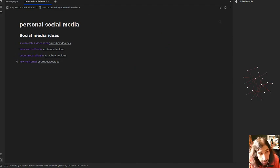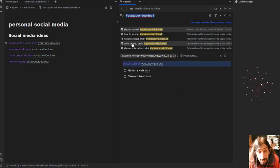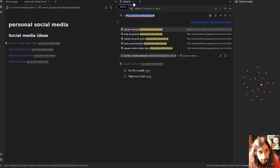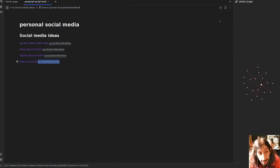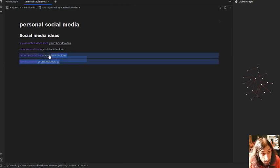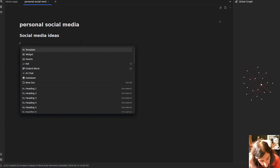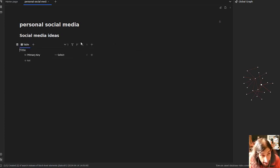Before databases, I used tags in order to create a list of all of my YouTube video ideas. So if I just press the tag right here they appear, and instead of that I would rather want to make a database for my personal social media ideas. This is quite easy — you press backslash, then database.